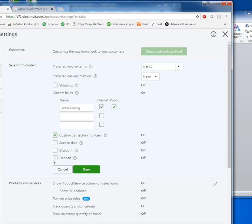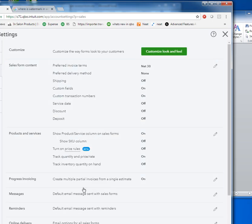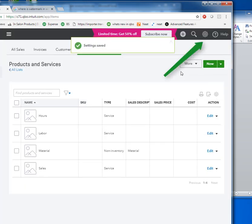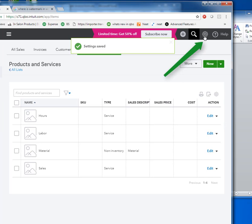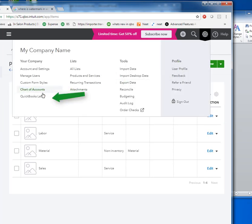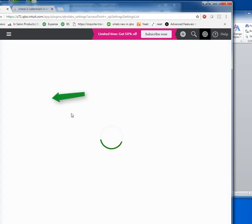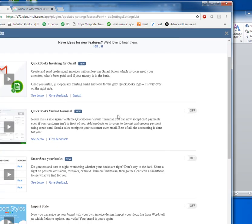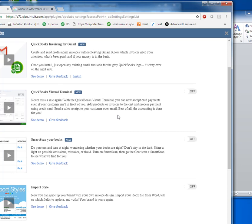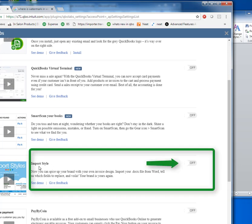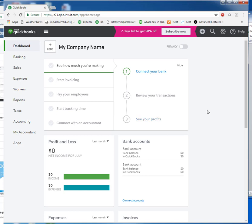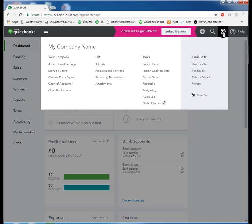Let's click save on that. So that's the first step. The next thing we'll do, go to QuickBooks Labs and turn on import styles. So we'll turn that on. Click on done. Now we're ready to import our template.